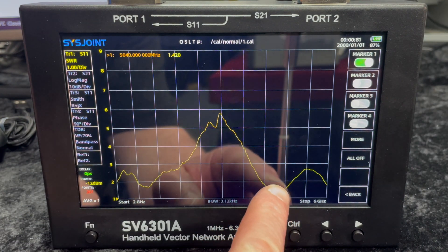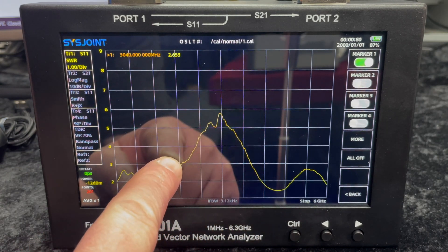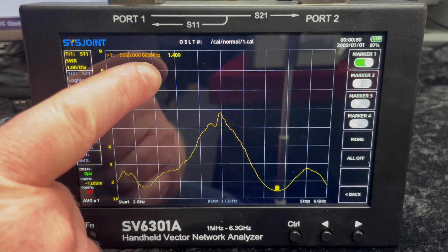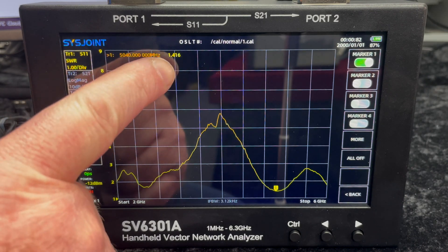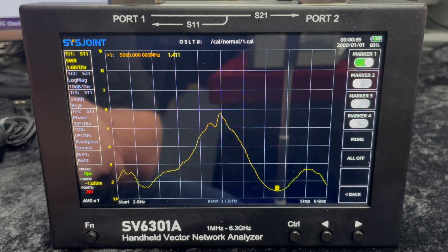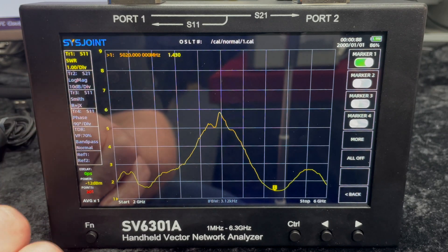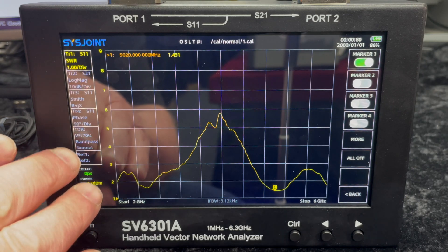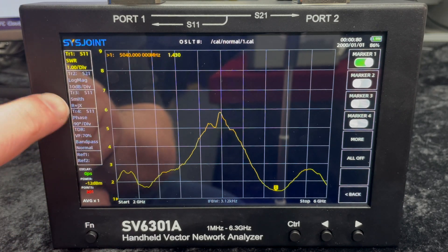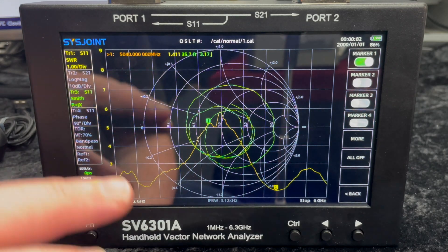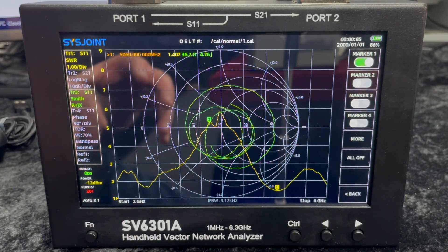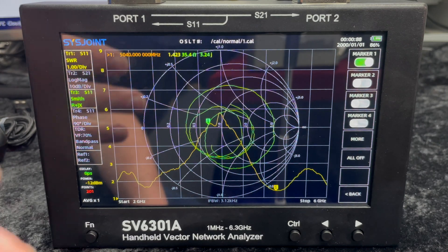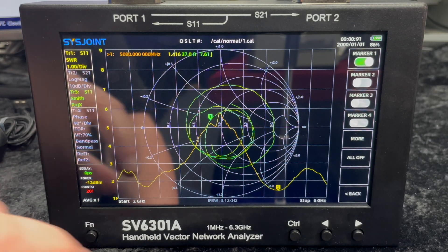And I can drag that marker to pretty much anywhere on this and you'll see at the top here it's actually giving me the frequency and the SWR just at the top there. Now there's lots of other measurements that you can do. You can do things like TDR, phase, and there's a Smith's chart as well. With all the software you can actually print all of these images out and maybe do a little report or something like that.